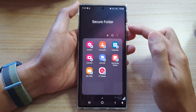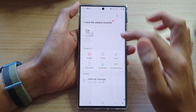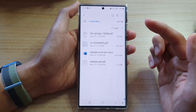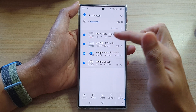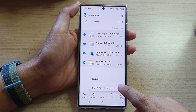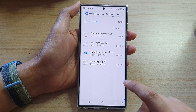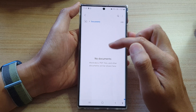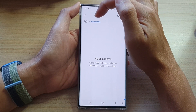Now, if you want to move documents and files, open up My Files. In here, you can go to the home screen and select documents, or if you know where your documents are located, you can open it up directly. Select some or all of the documents you want to move, then tap on more, then tap on move out of secure folder. The files will be moved out of the secure folder corresponding to the documents structure outside of the secure folder.